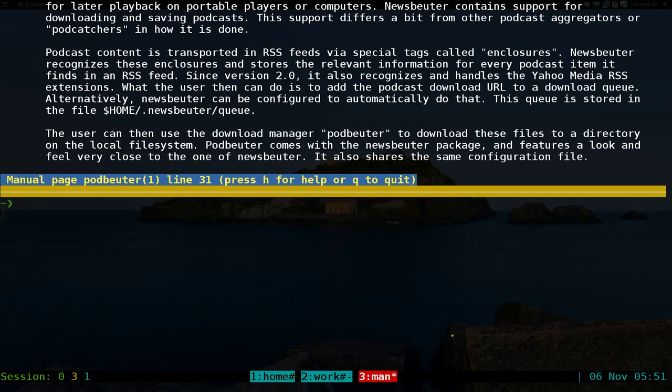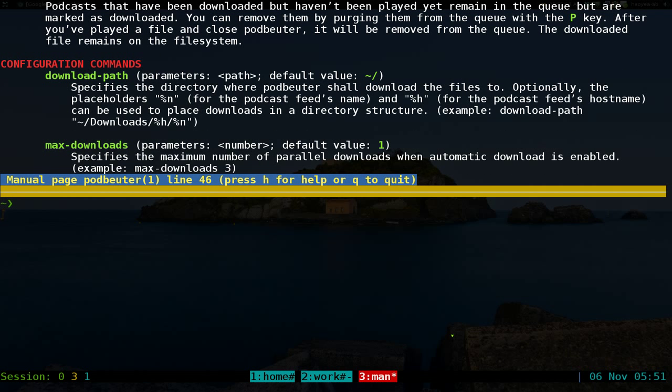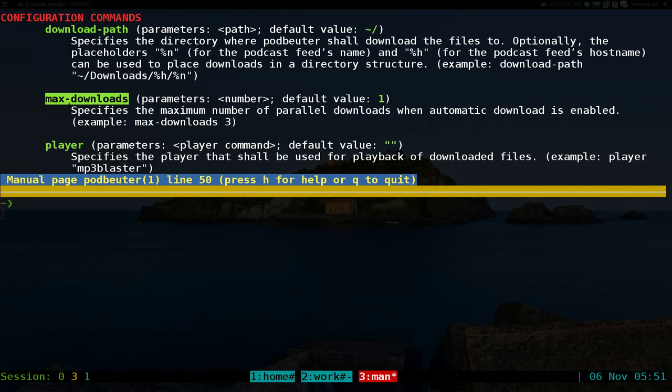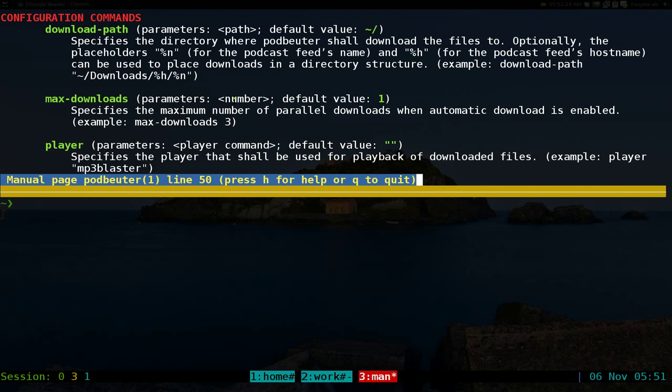They have these three options that you want to put into your configurations here. The download path where you want to save it to, the max downloads at the same time, and the player that you want to use when you want to play the podcast. So to do that, let's go into our Newsbeater directory.